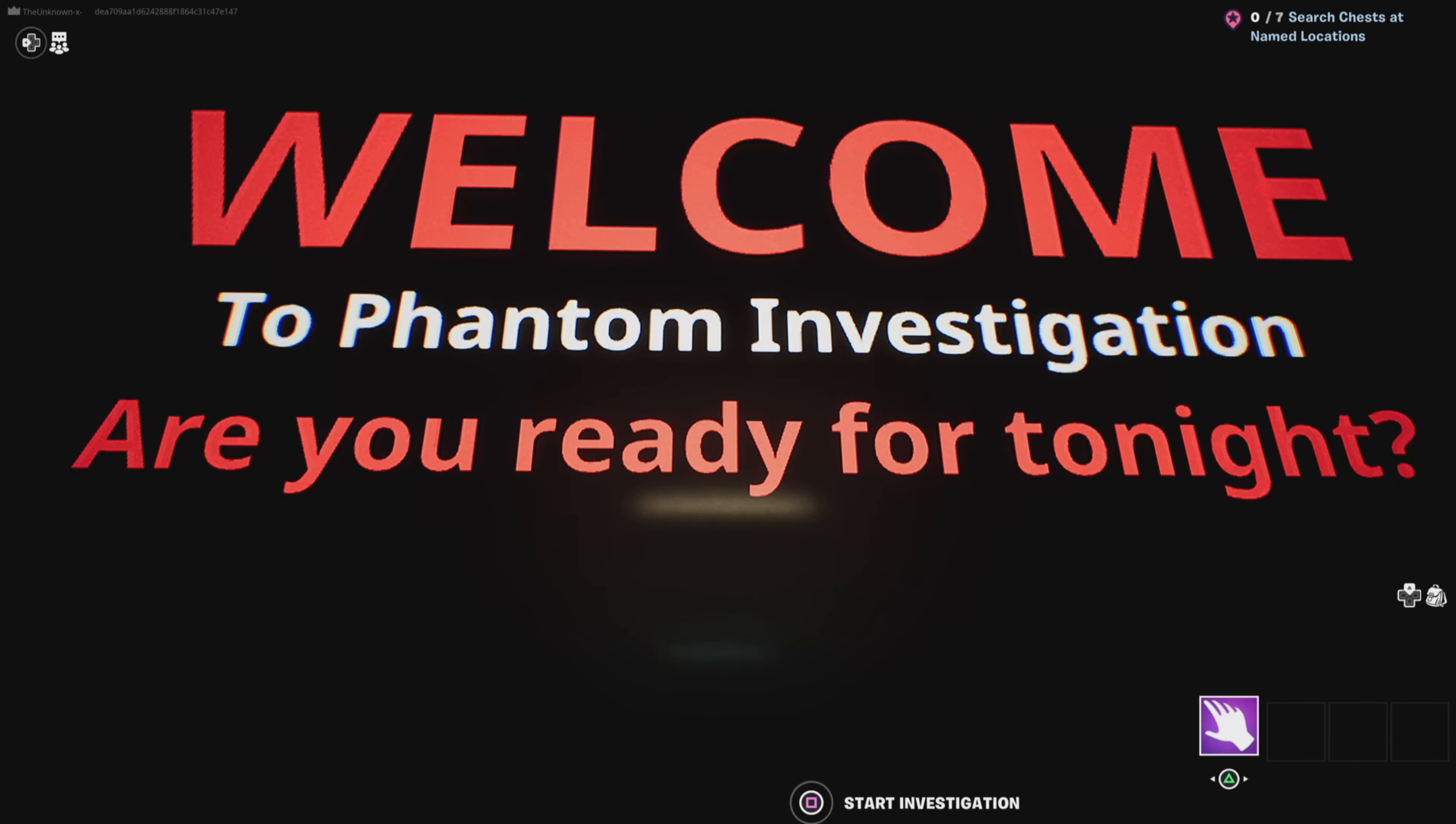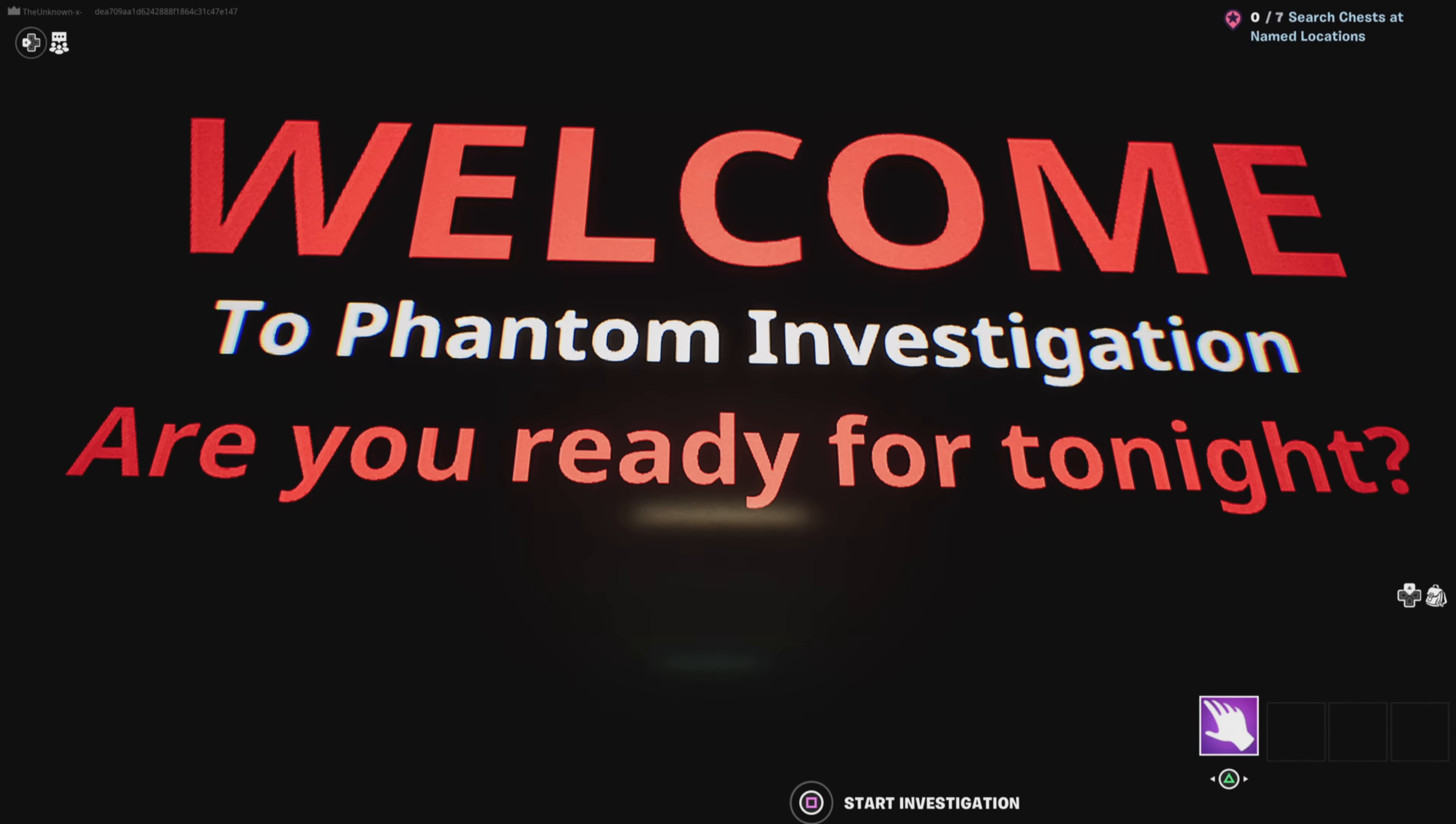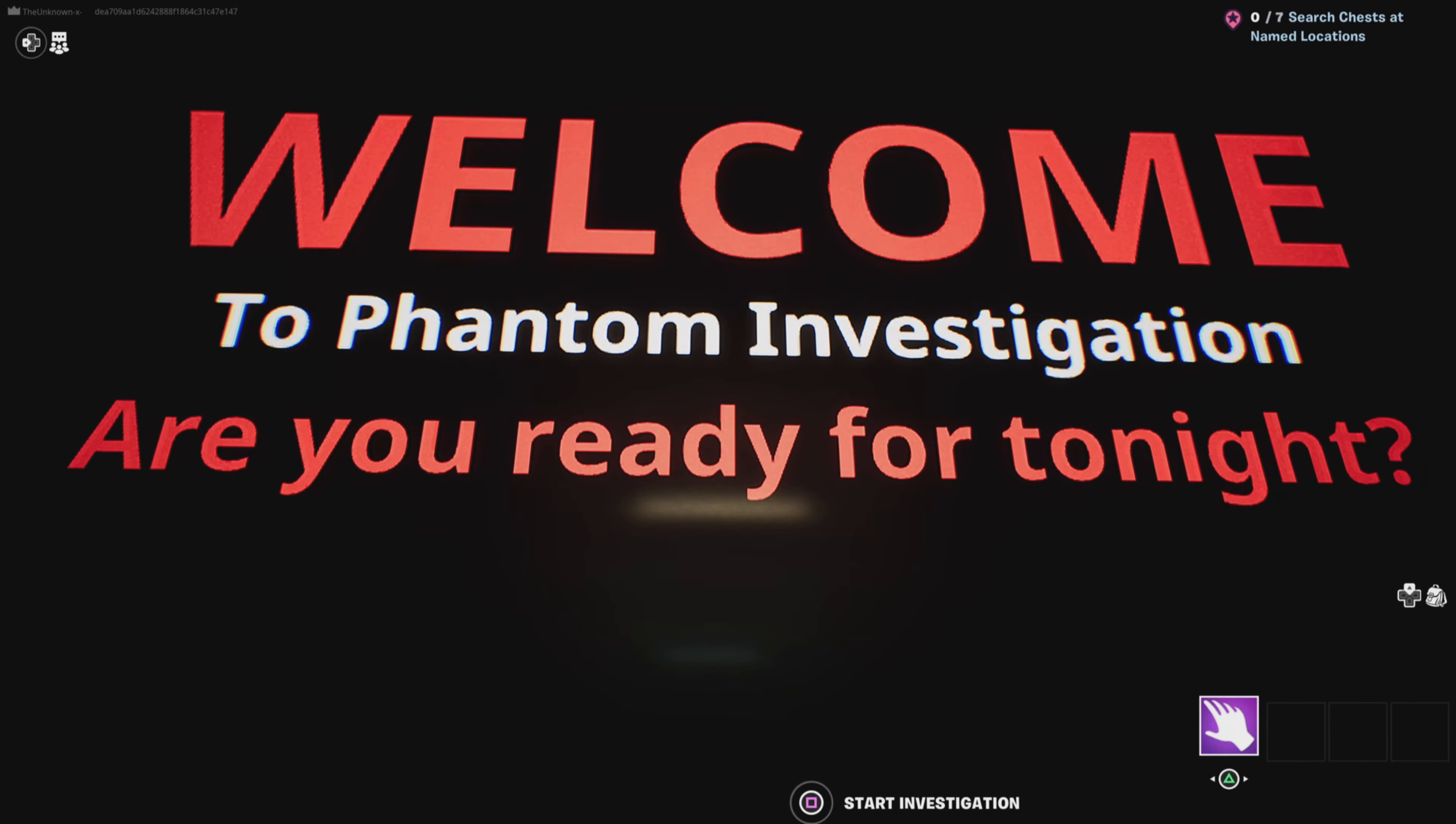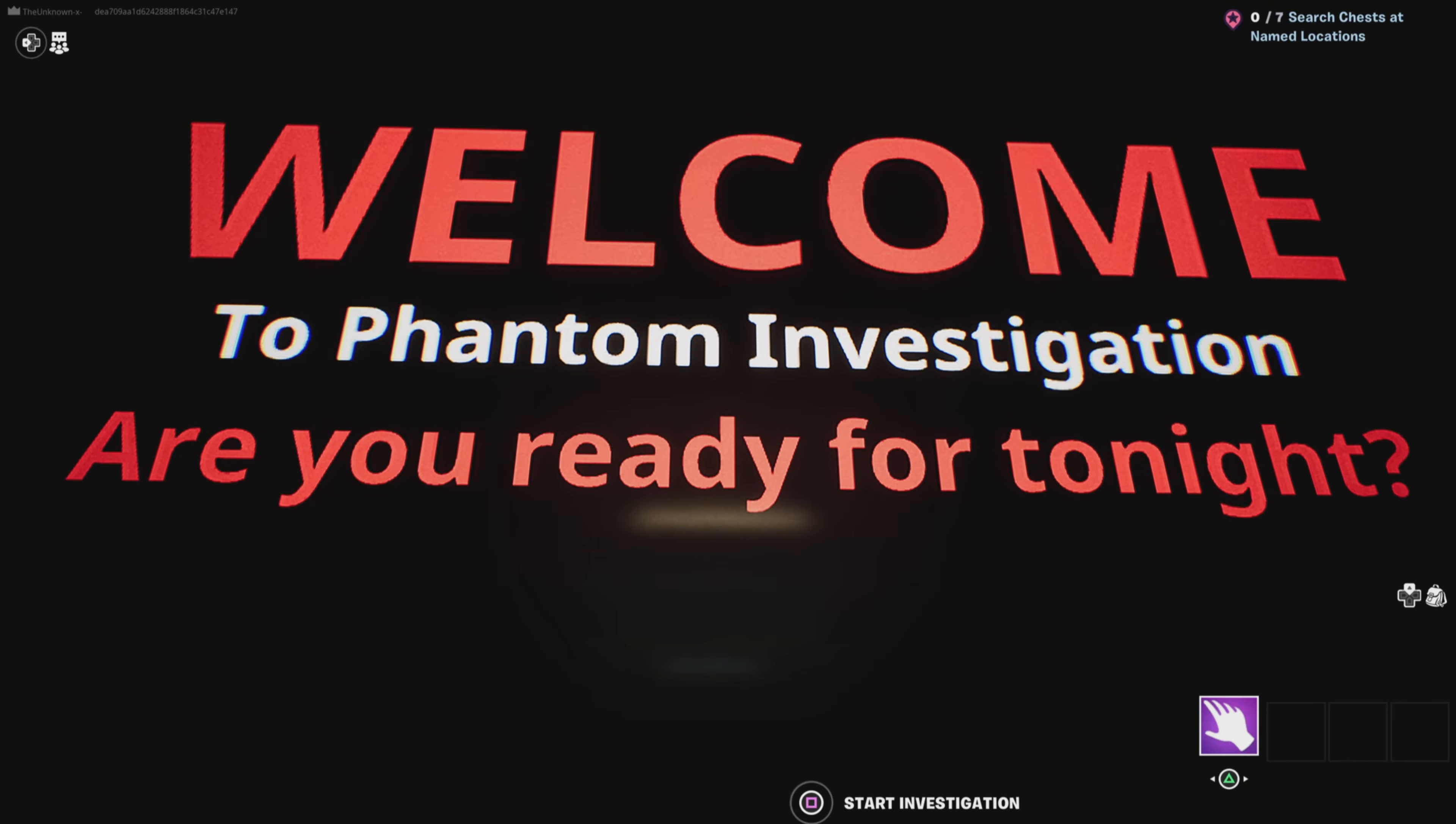Hello, hello, hello, and welcome back to another episode of Phantom Investigation.